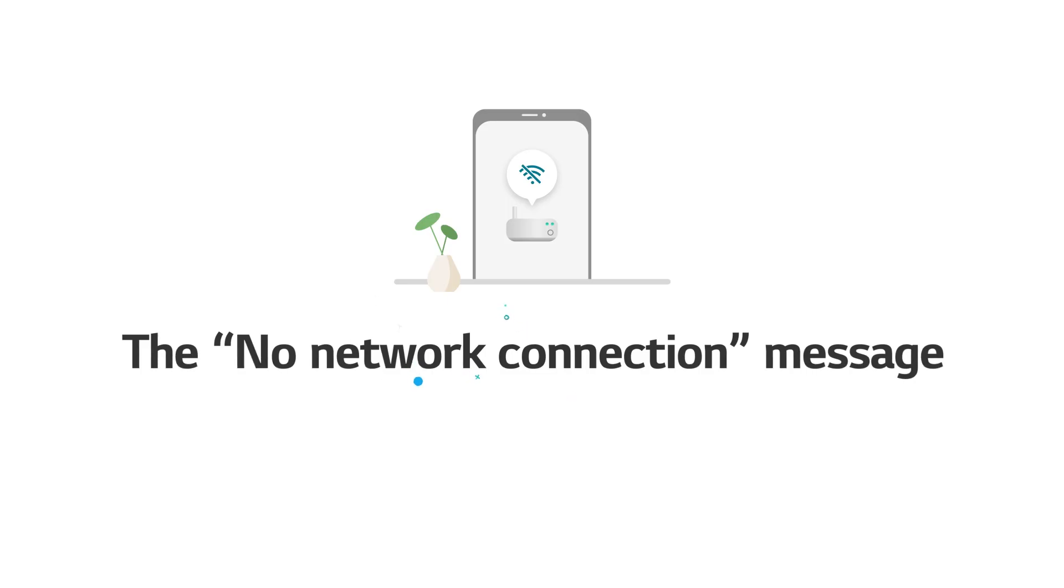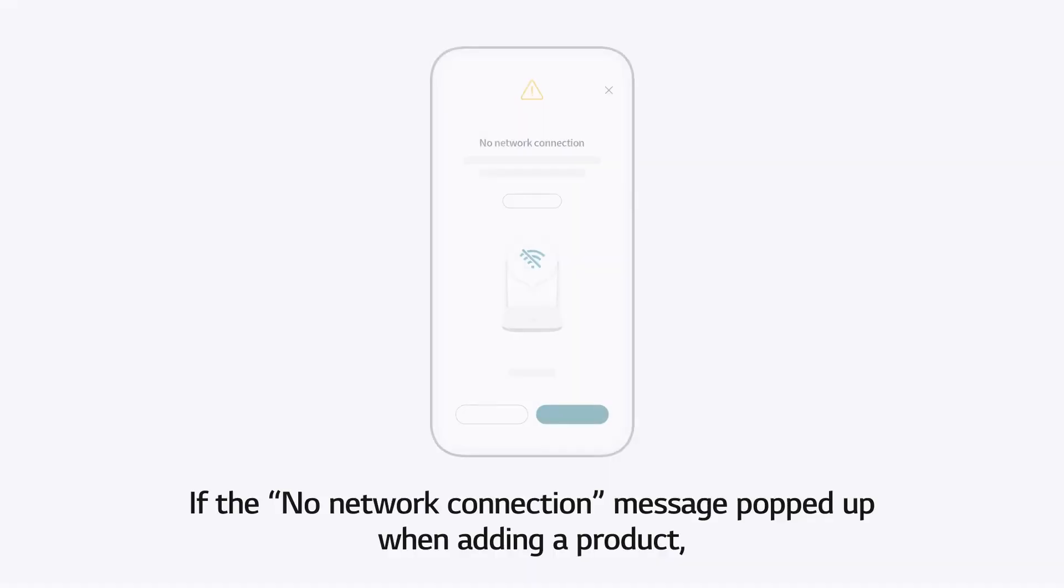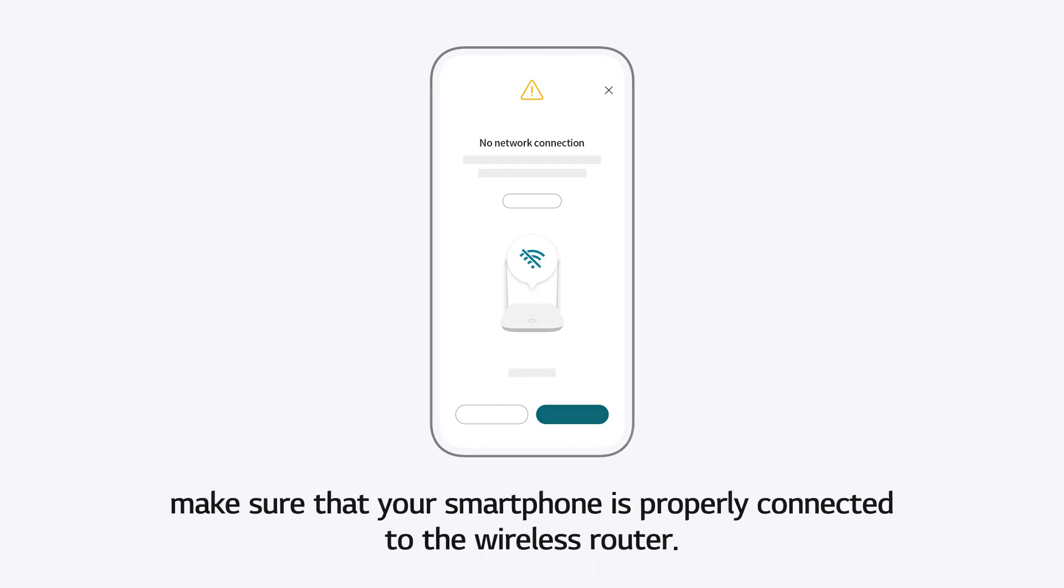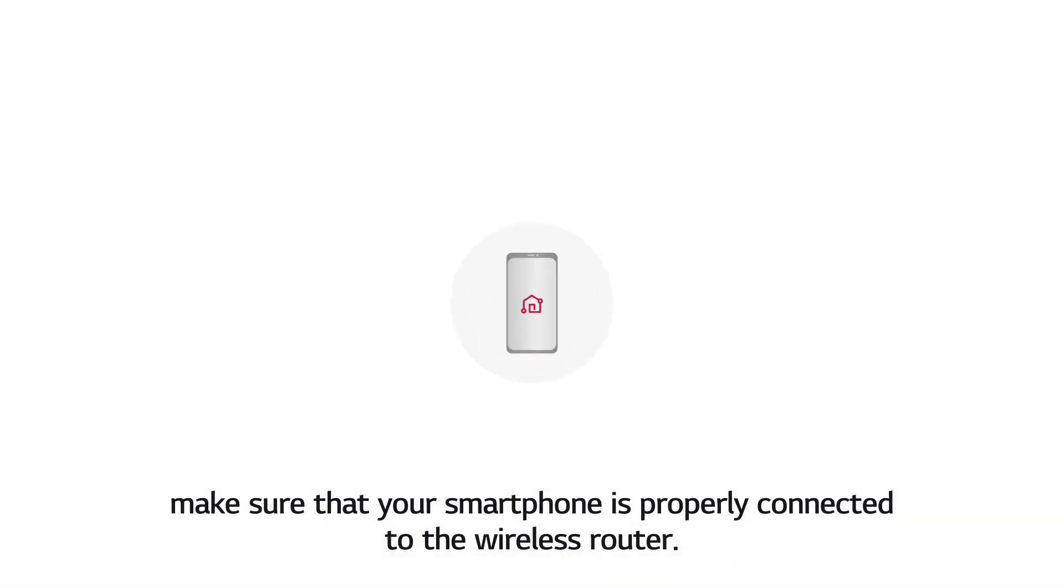The No Network Connection Message. If the No Network Connection message popped up when adding a product, make sure that your smartphone is properly connected to the wireless router.